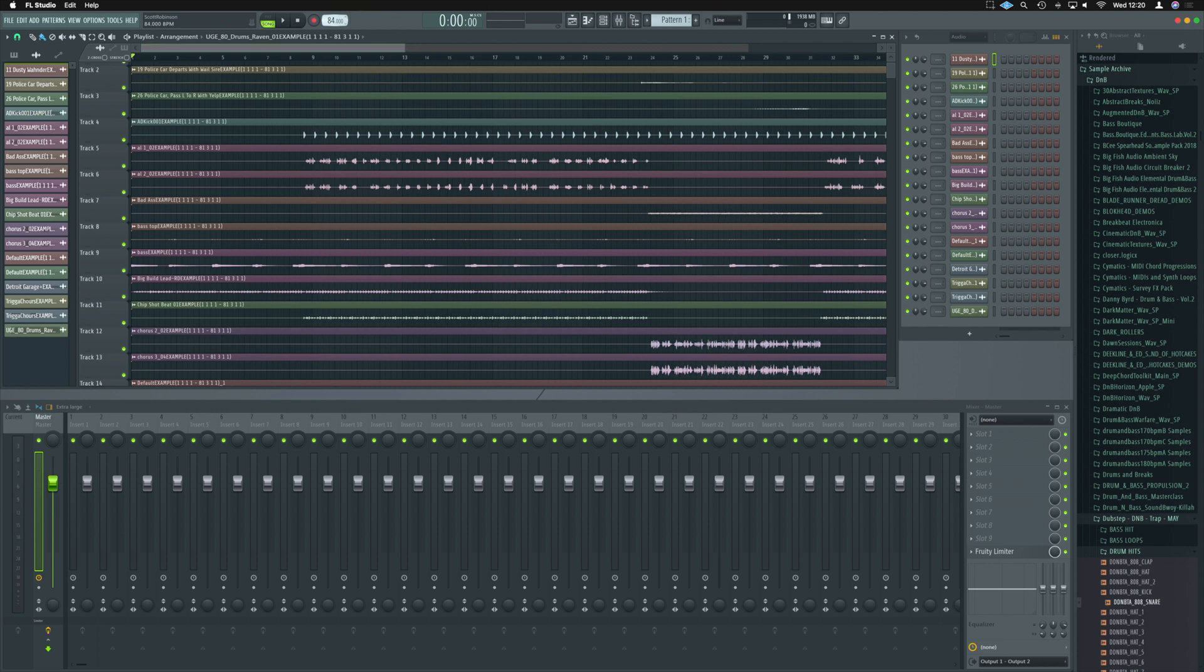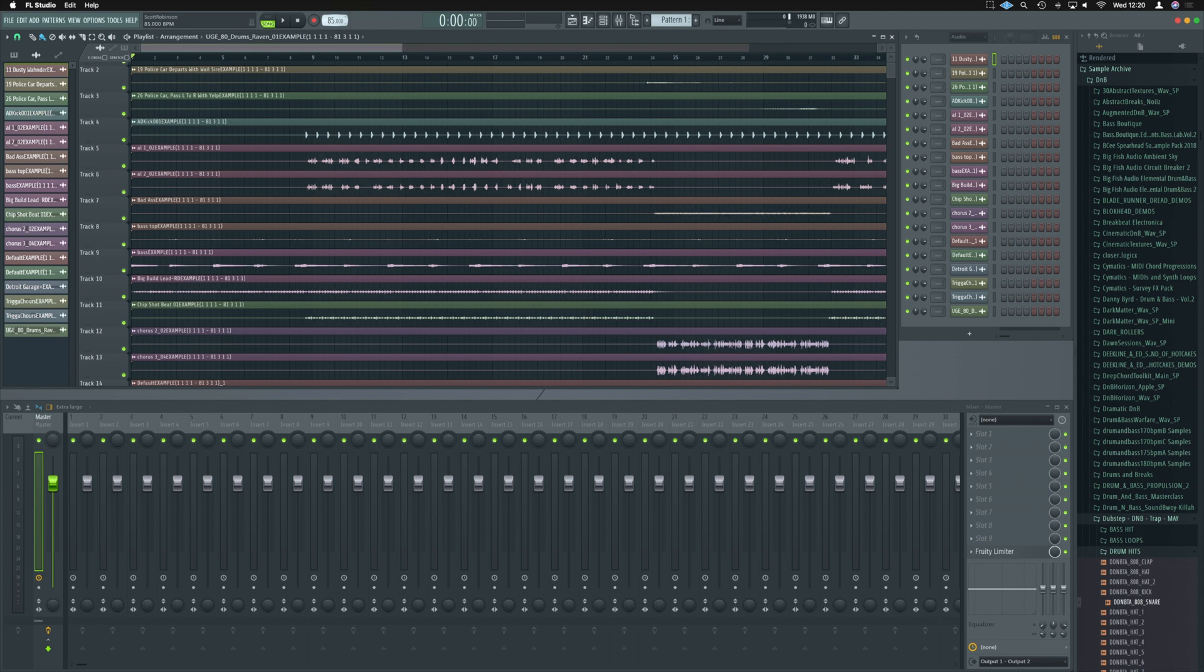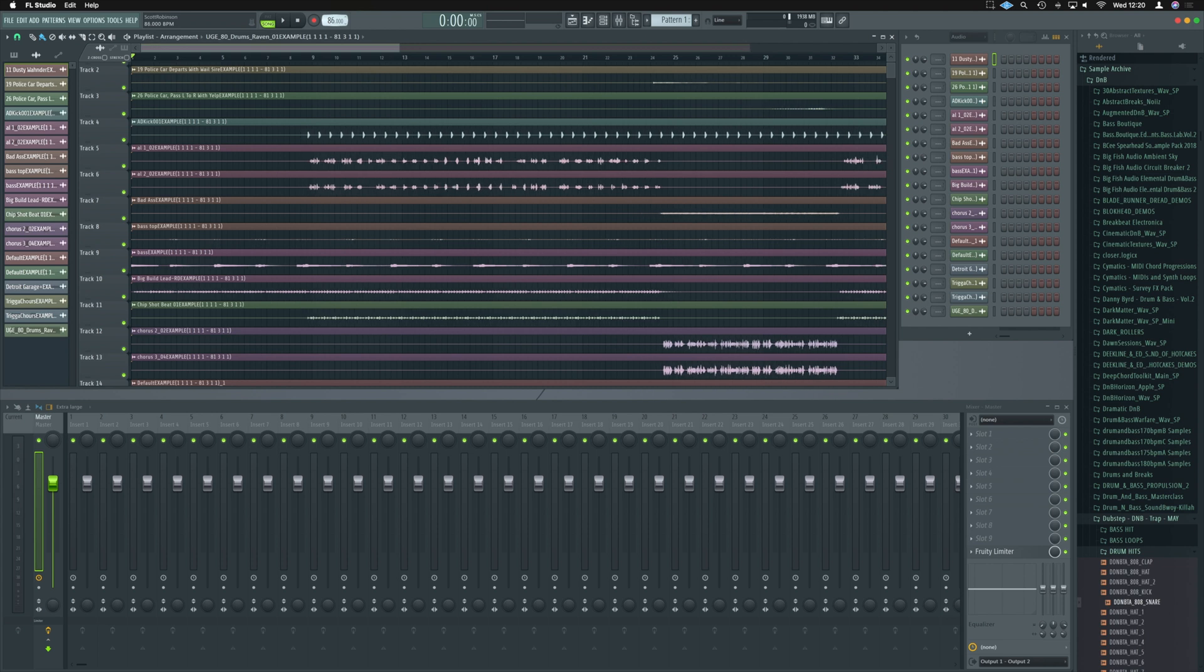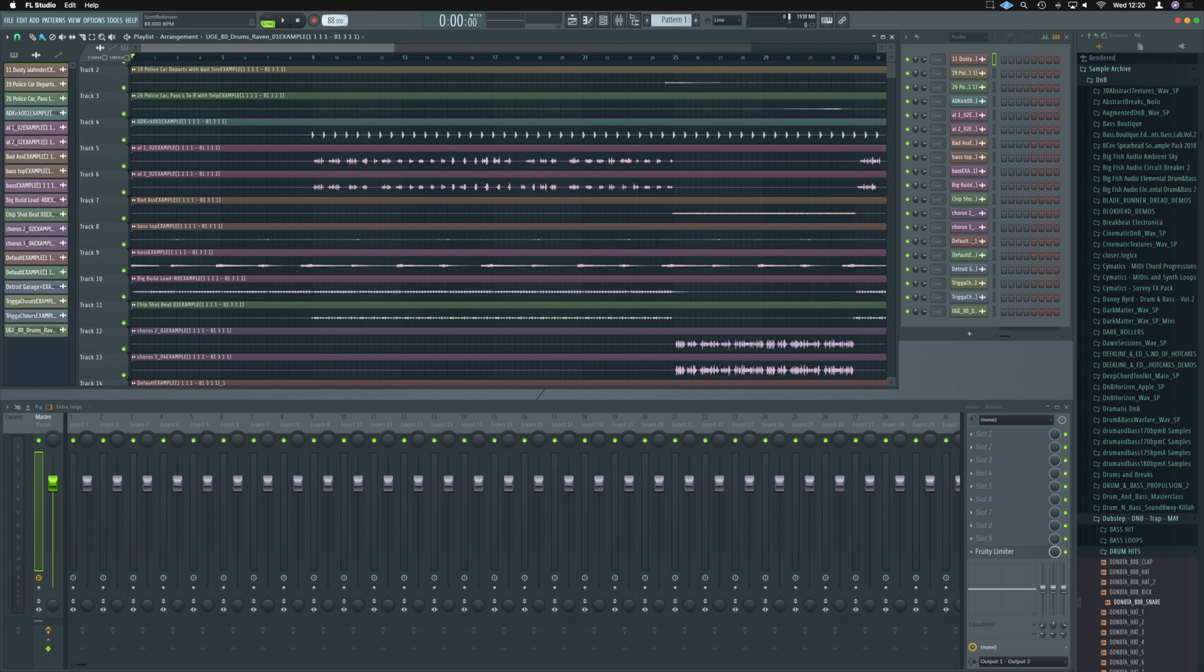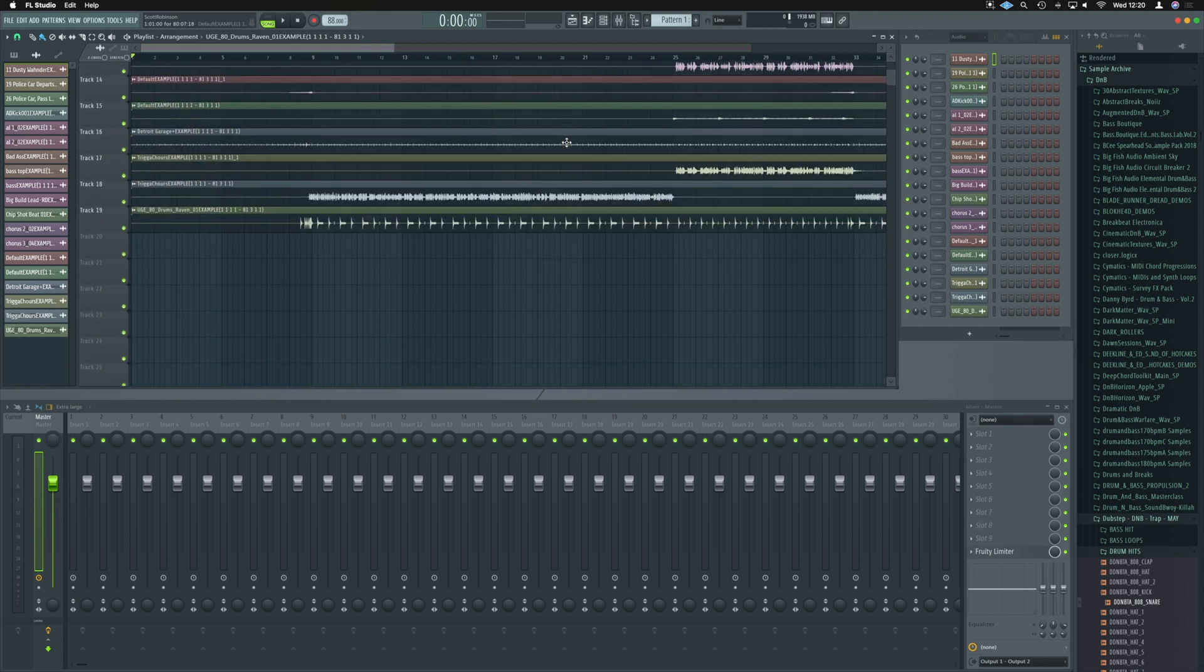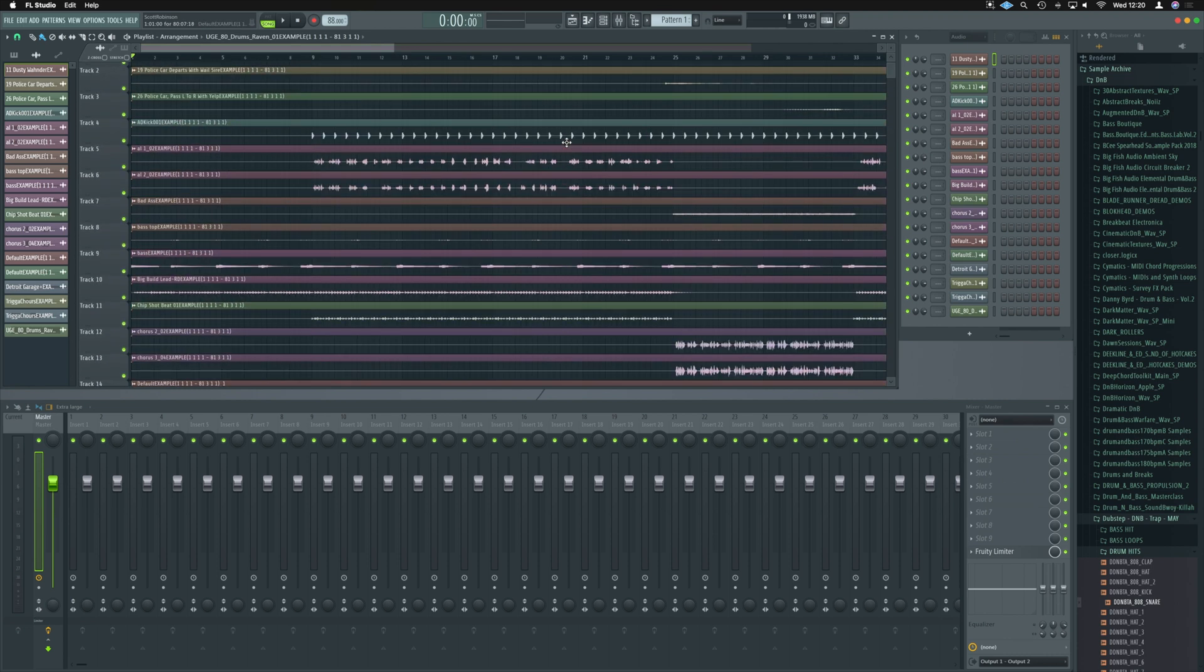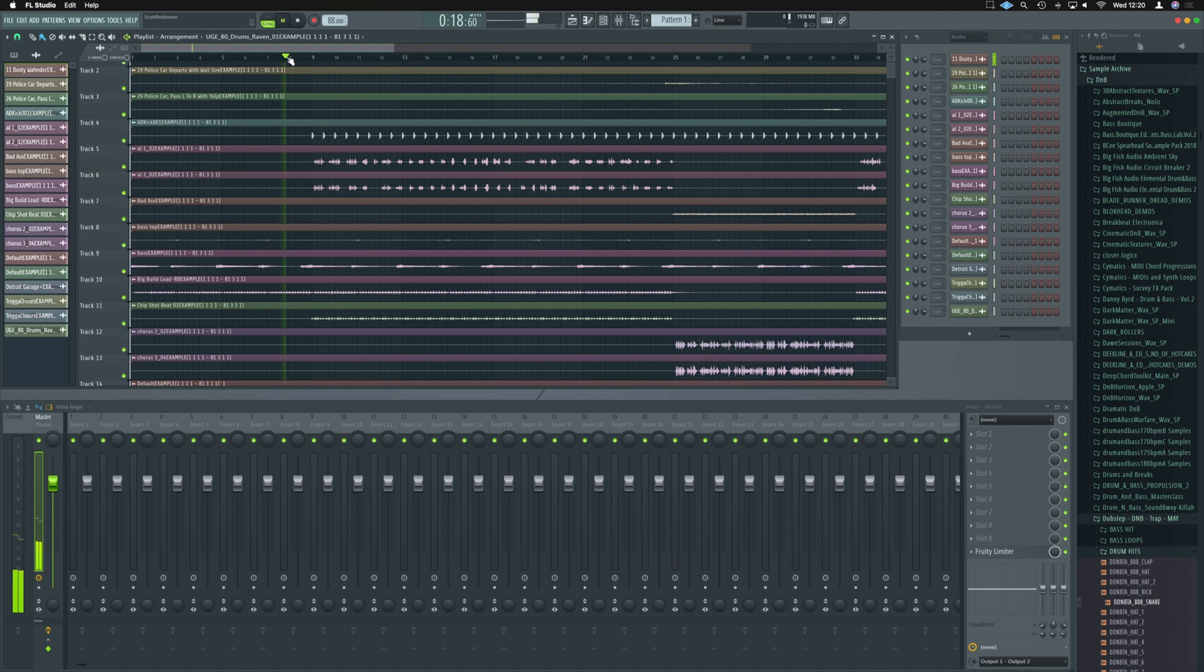Something I will often do is write that in the project if I'm sending it over to somebody else. So now we can see we've got the project imported into FL Studio and all elements start exactly at the right point and are where they should be.